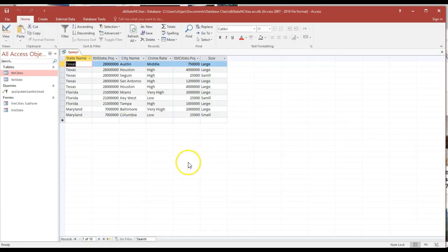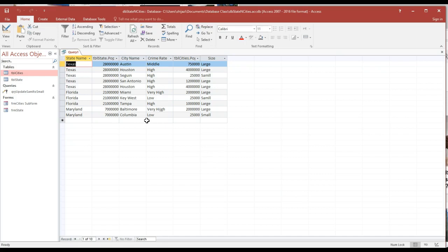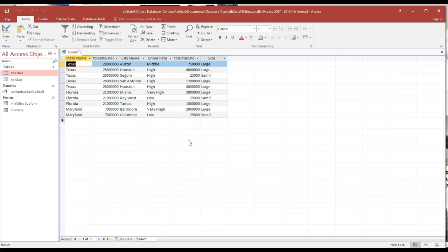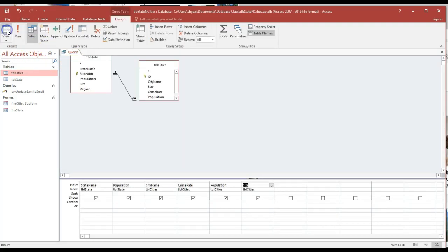The population here for the state, I need the city name, I need the crime rate, and also the population. I could add the size as well. If you run this query, it's not going to look very good as you notice.